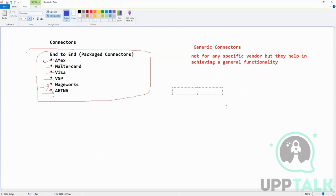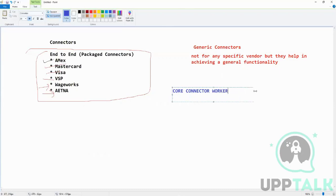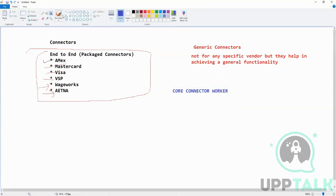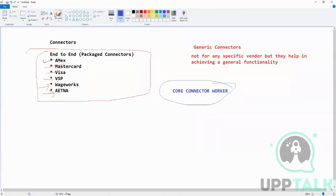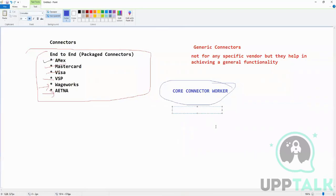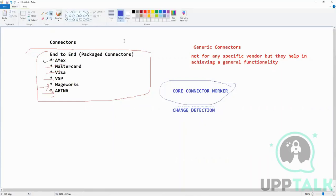A very common example - wherever you go, in any interview they will ask about this - is called Core Connector Worker. It's a generic connector by Workday. What it does is there's a term which is used for change detection.